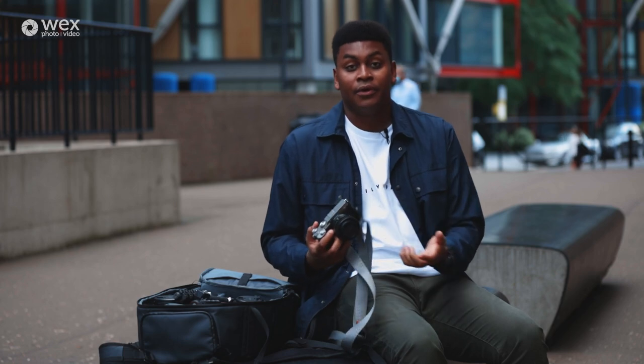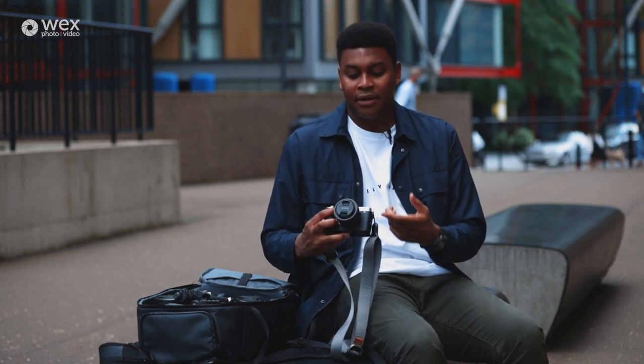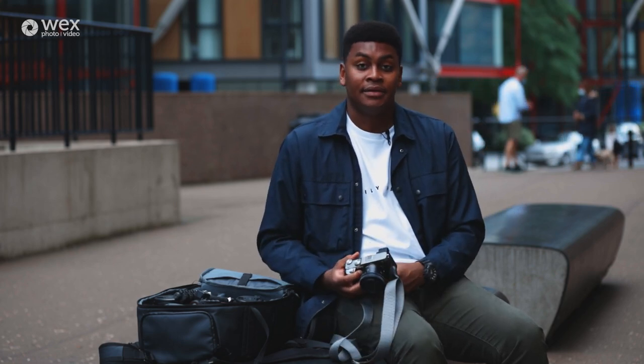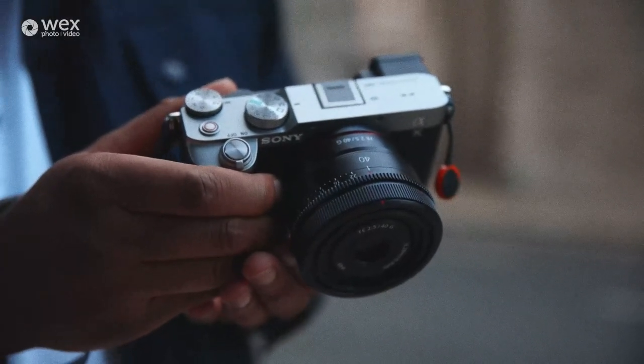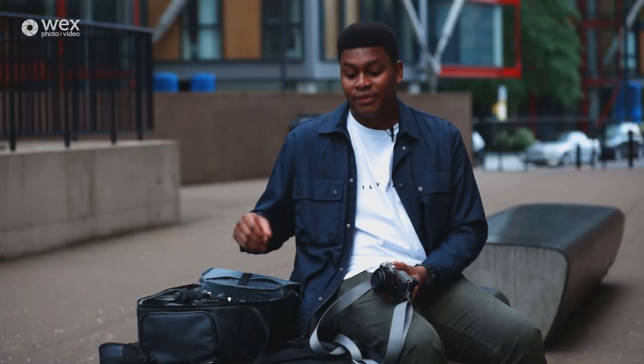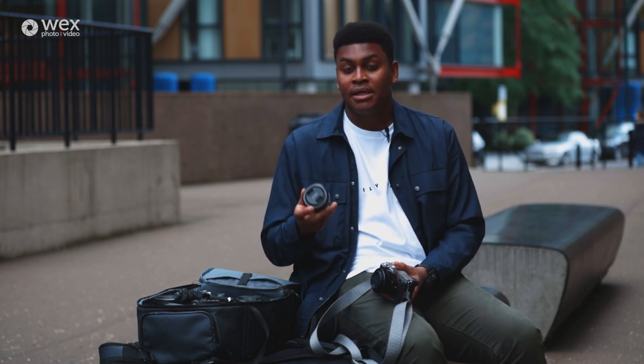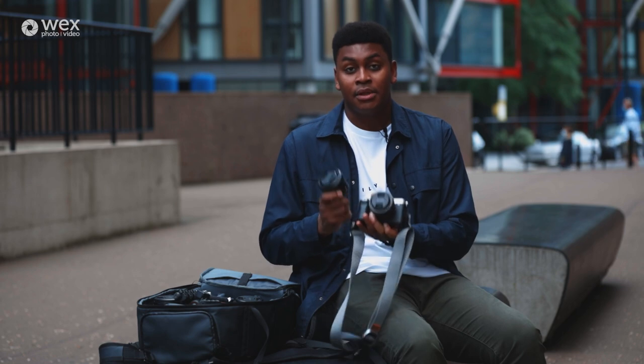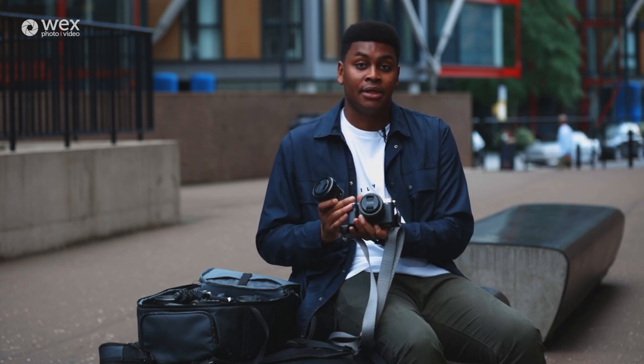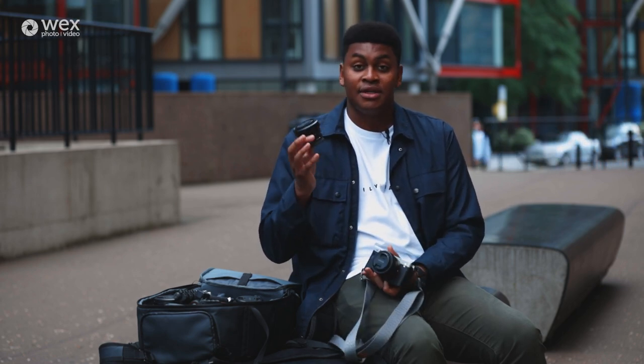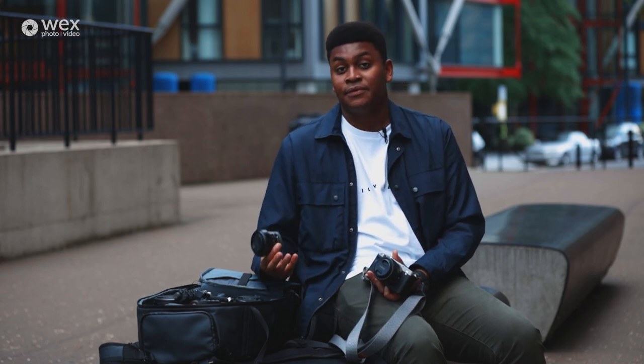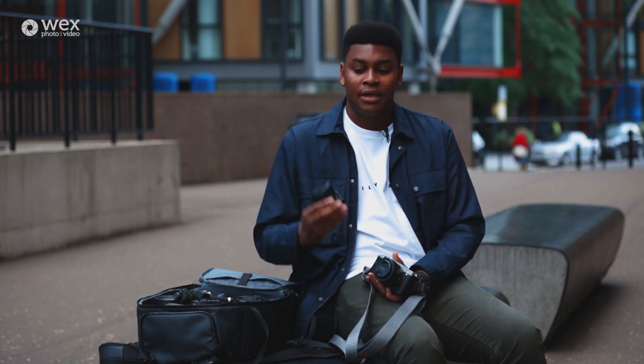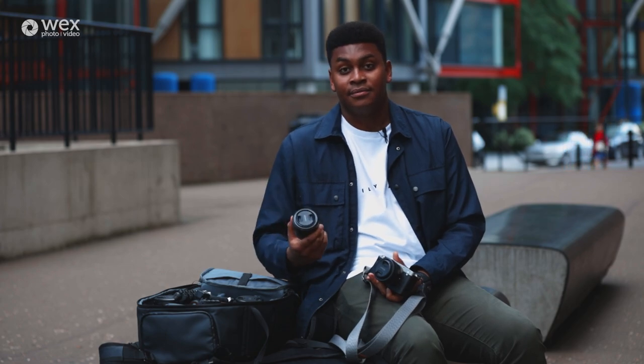On the body right now I have the 40mm f2.5 lens and it's one of Sony's latest lenses and also one of their most compact lenses. I also run around with the Sony 24mm f2.8 and I absolutely love this lens. It's part of the same compact series as the 40mm and as you can see it's really small so although I have a 24mm f1.4 this gives me more flexibility when I'm running around a city.